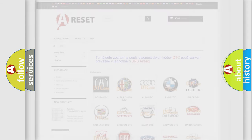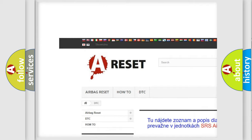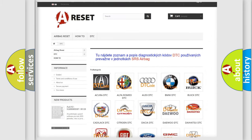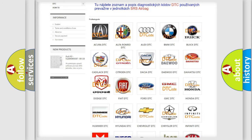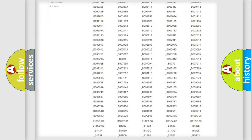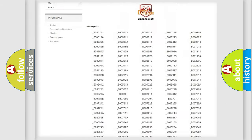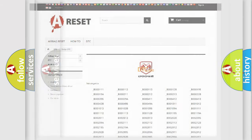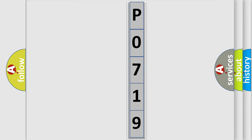Our website airbagreset.sk produces useful videos for you. You do not have to go through the OBD2 protocol anymore to know how to troubleshoot any car breakdown. You will find all the diagnostic codes that can be diagnosed in Dodge vehicles, along with many other useful things.